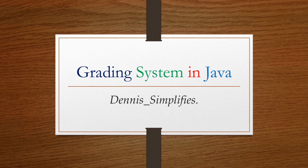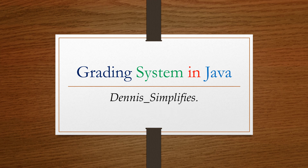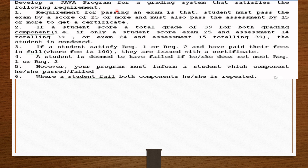Let's simplify. We need to develop a Java program for a grading system with the following requirements. Requirement one: a student must pass the exam with a score of 25 or more and must also pass the assessment by 15 or more to get a certificate. Requirement two: if a student scores a total grade of 39 across all grading components — for example, exam 25 and assessment 14, or exam 24 and assessment 15, totaling 39 — the student is condoned.